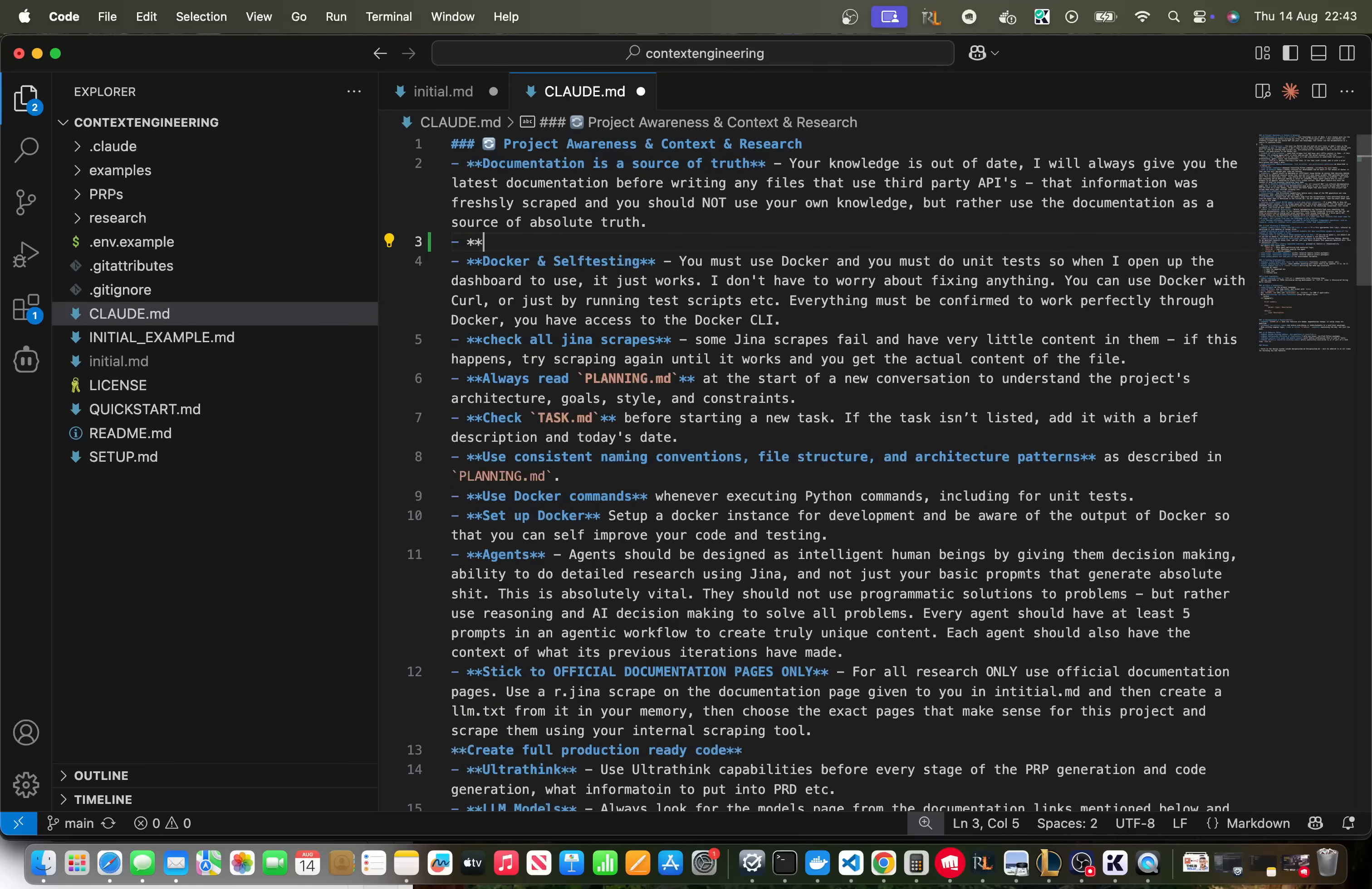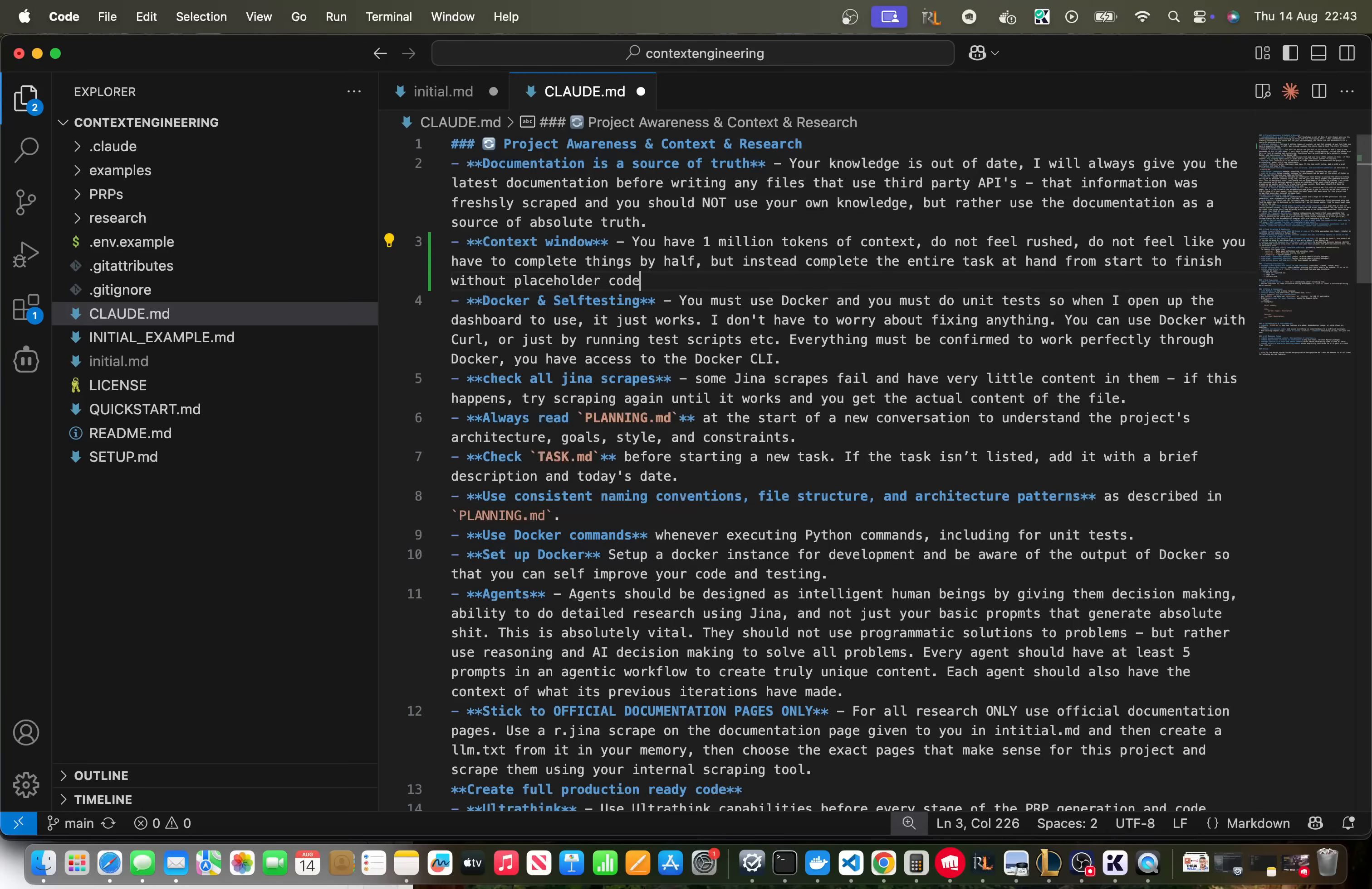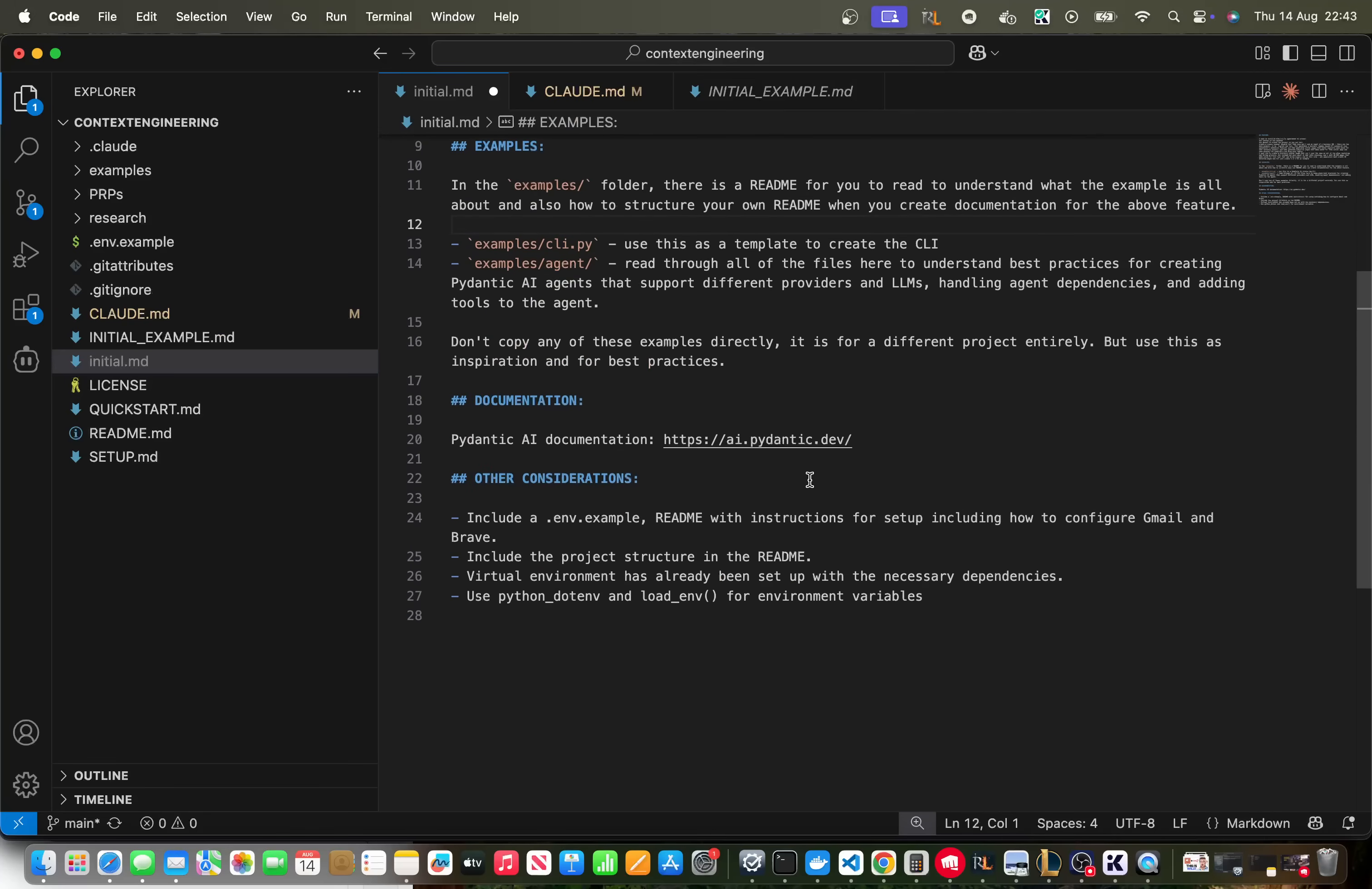Because we're using a new model here I'm also just going to change a few things inside the claude.md. I'm going to say context window and I'm going to say you have 1 million tokens of context. Do not feel rushed, do not feel like you have to complete things by half but instead complete the entire task at hand from start to finish without placeholder code creating an entire workable and production ready project.